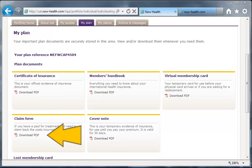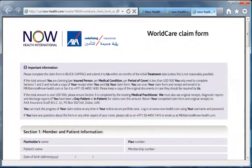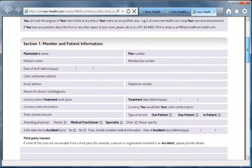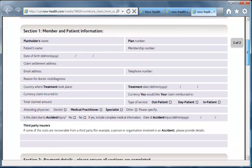Moving down, we have a blank claim form. The form can either be completed through a browser or downloaded for completion at a later date. If you choose to fill out the form through your browser, you must print the completed copy as the data can't be saved.